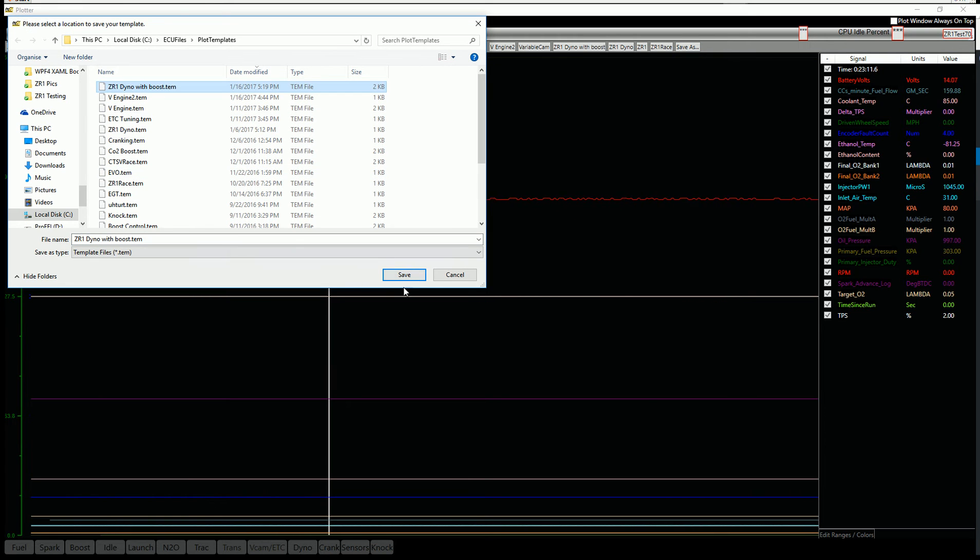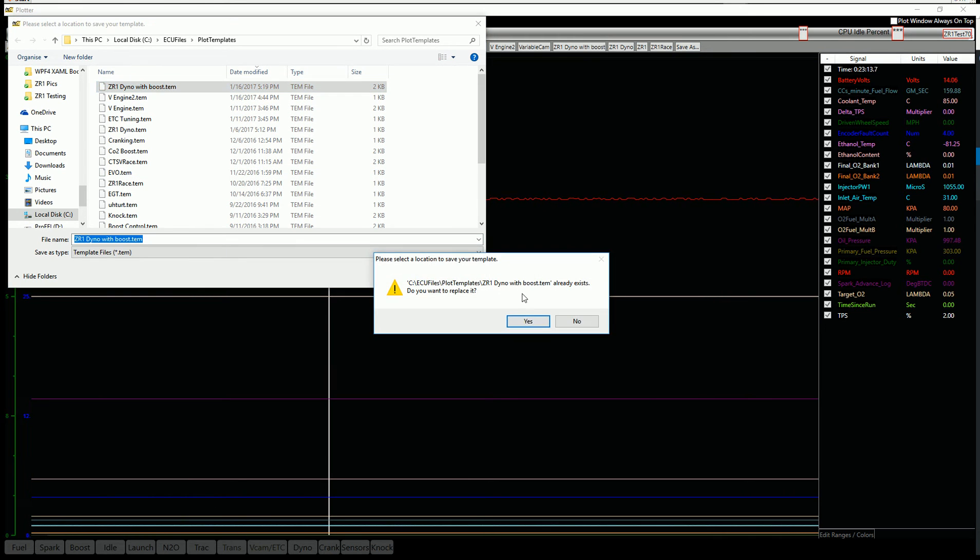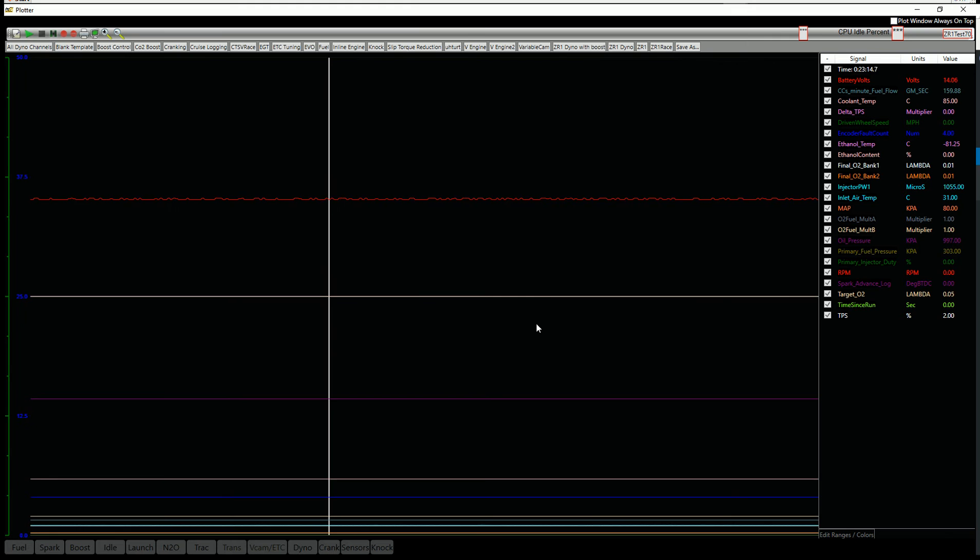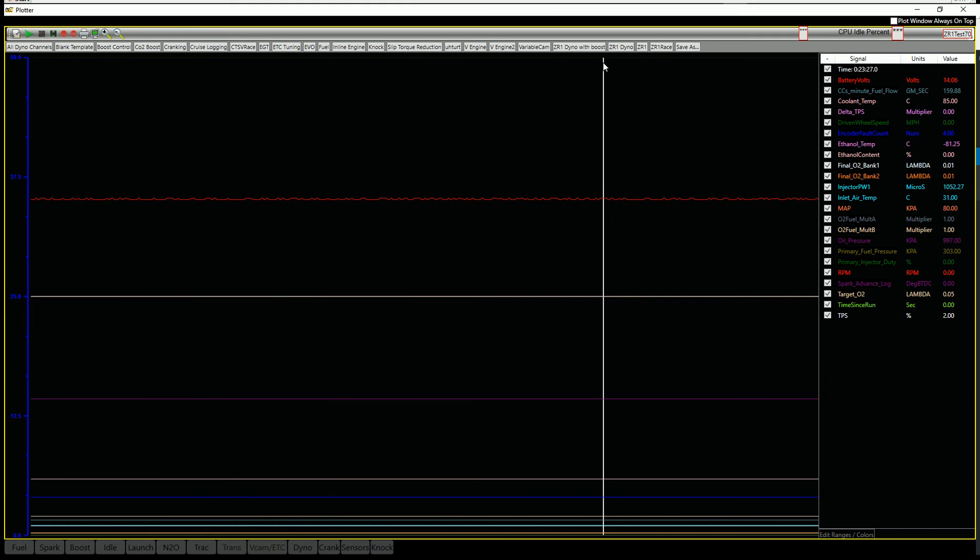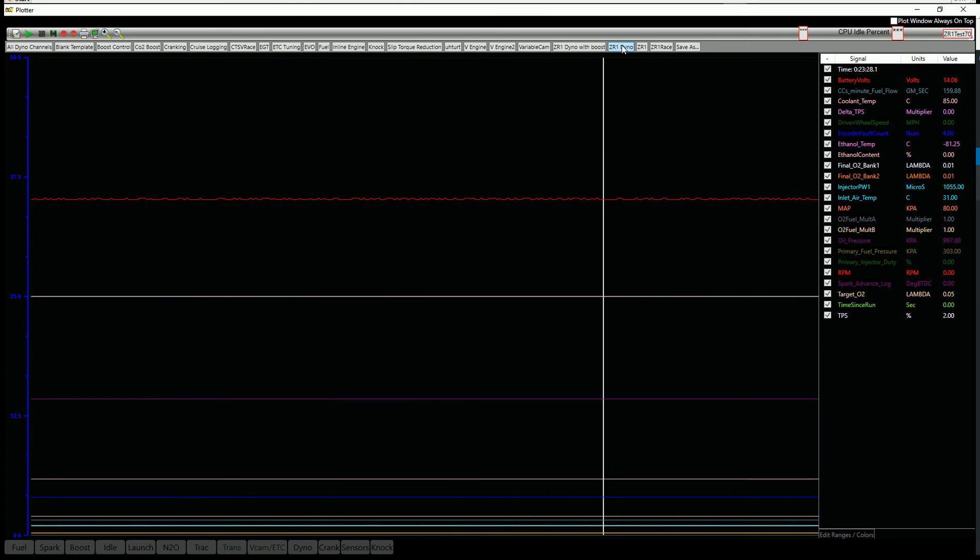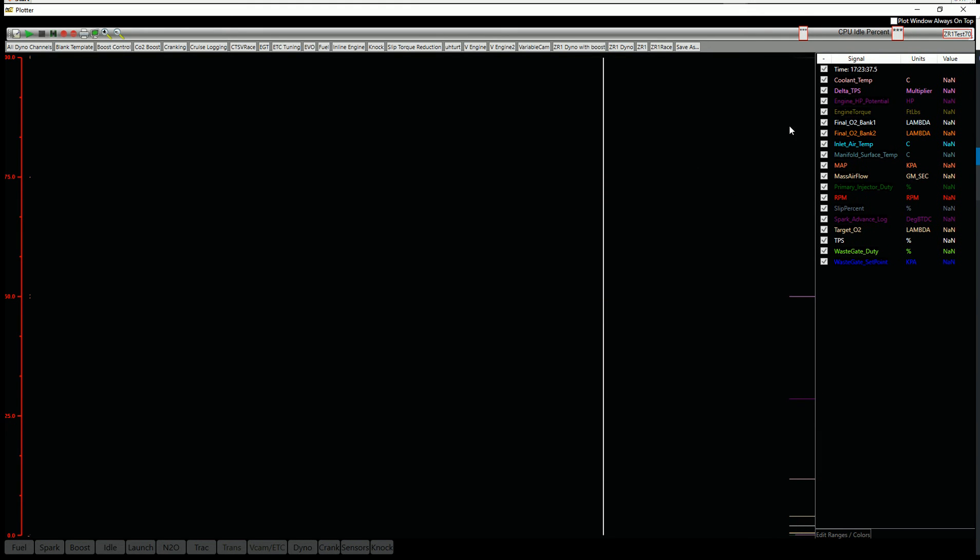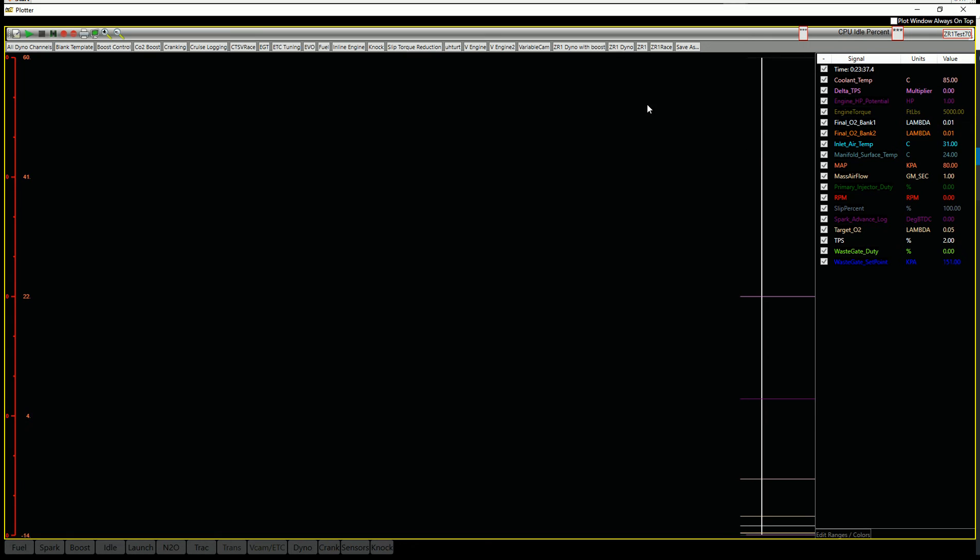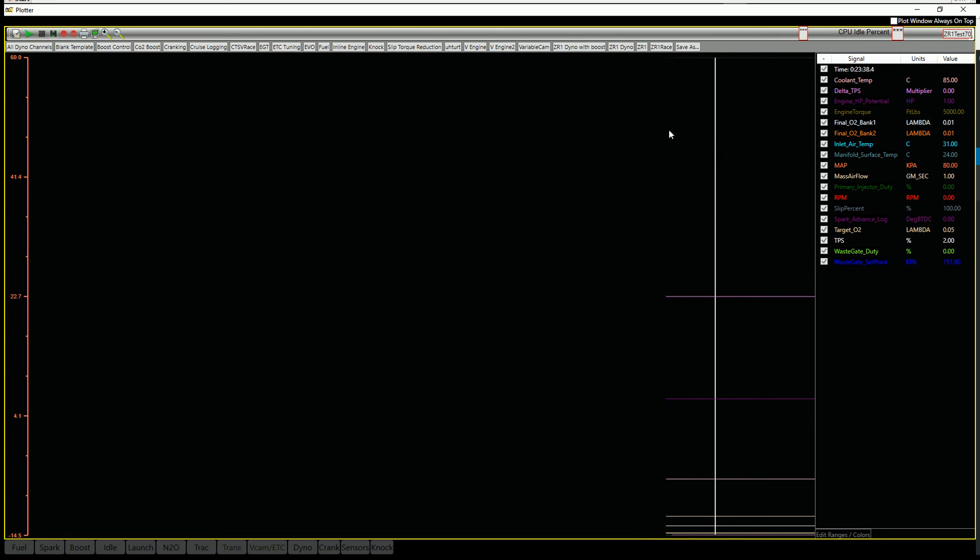And I'm just going to write this right here. Now you've got those templates saved there. So if I want to jump around to the data that I want to record, I can just select these little shortcuts up here.